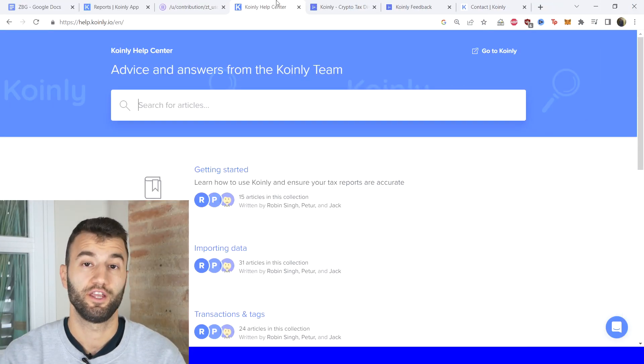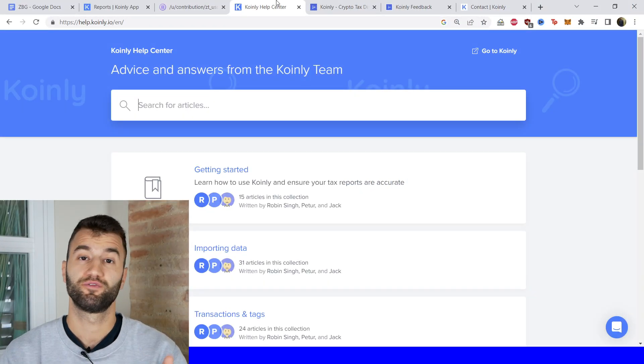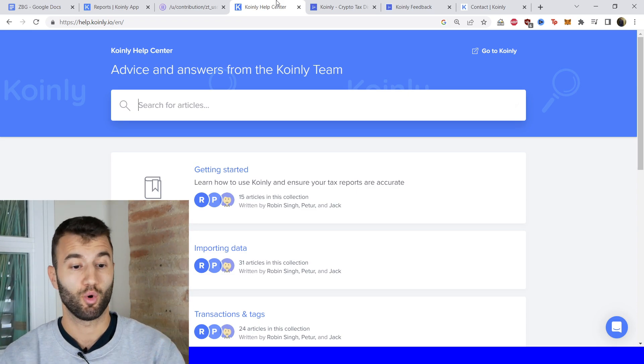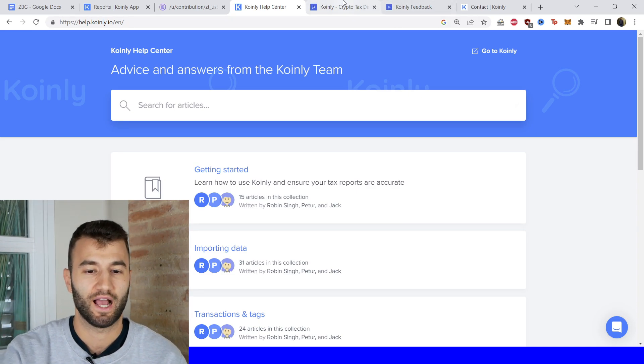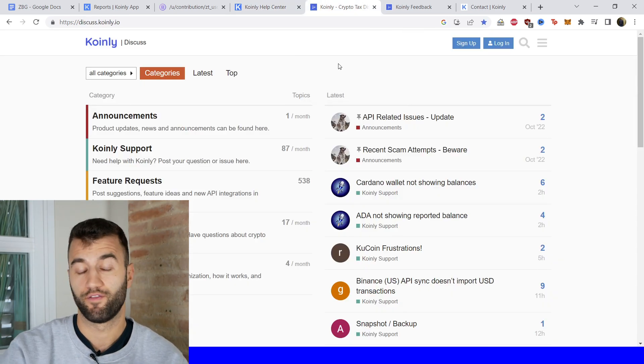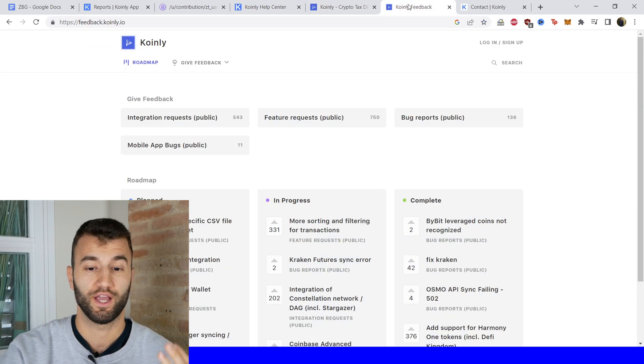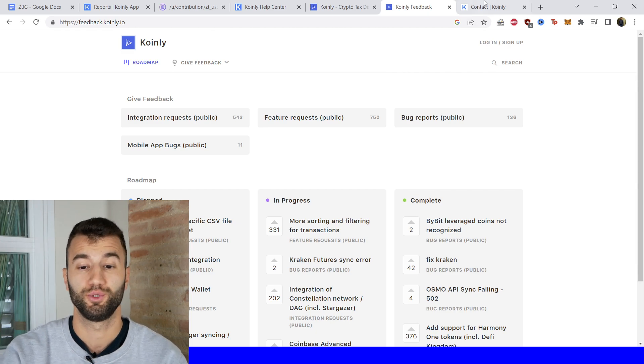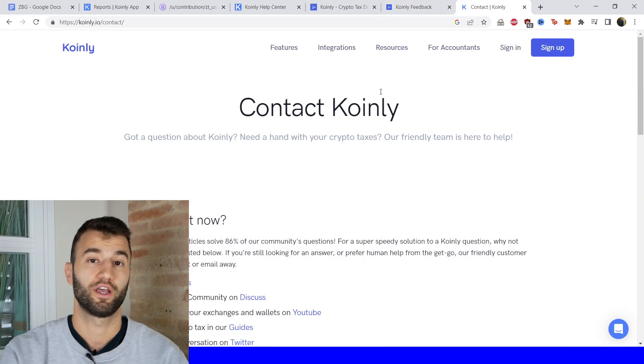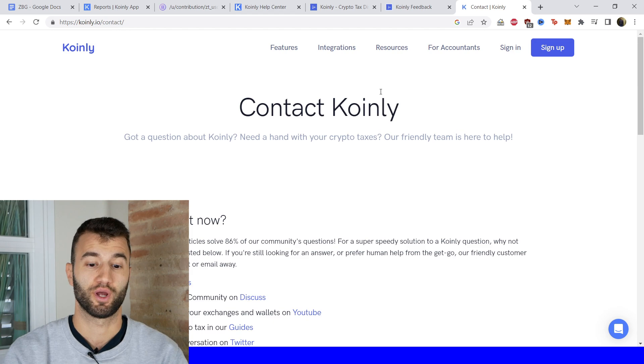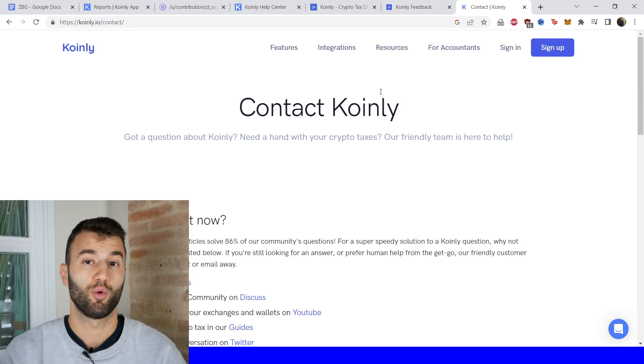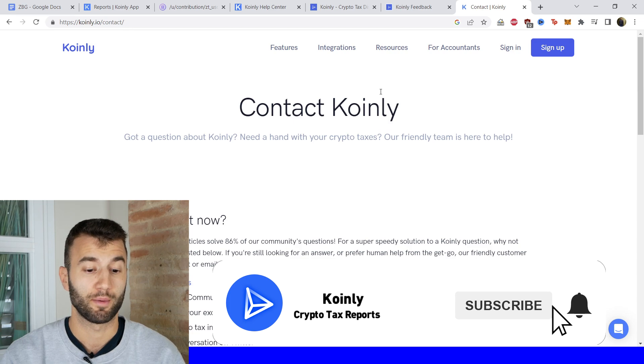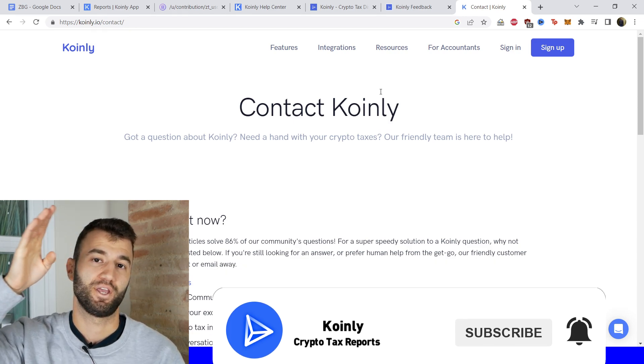But that'll do it for today's video. If you need further assistance, a bunch of different resources will be left down below, starting off with the Coinly help center with countless different crypto tax-related resources. We have a forum section if you'd like to talk to members of our community as well as our staff. We have a feedback section if you're having any issues with our software. We have a contact section—if all else fails, send us a message directly and we'd love to help you out. But I do hope you found this video helpful. If you did, consider dropping a like, subscribing for more crypto content, and I'll see you next time. Peace.